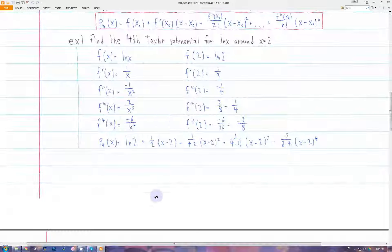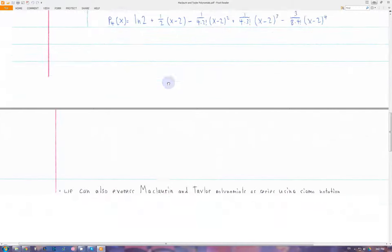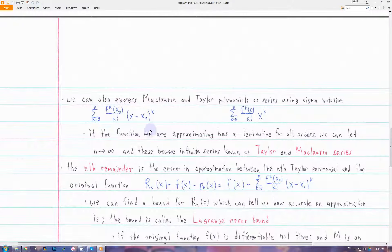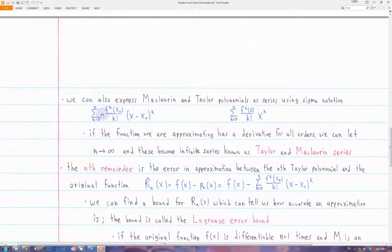We can write Taylor and Maclaurin polynomials as a series if we use sigma notation. We start the index at k equals 0, where the 0th derivative of f just means the initial value, and then we go until n, which is whatever we want it to be. If we take the limit as n approaches infinity, then we have an infinite series, and it's called a Taylor or Maclaurin series.